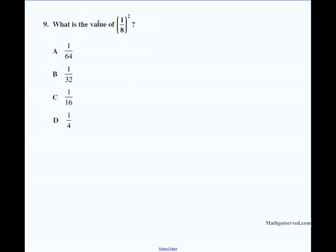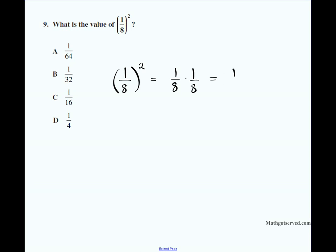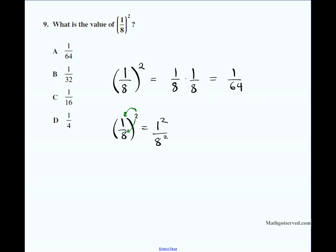Moving along to question nine: what is the value of (1/8) squared? Squaring means multiplying something by itself, so it's 1/8 times 1/8. Multiply across: one times one is one, eight times eight is sixty-four, giving 1/64. Alternatively, distribute the square to numerator and denominator: one squared over eight squared equals 1/64. The answer to number nine is A.